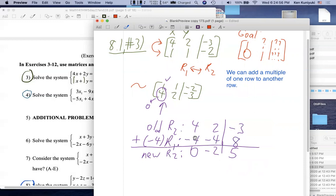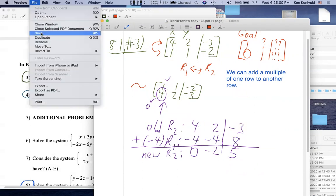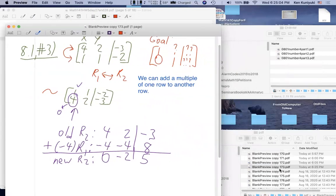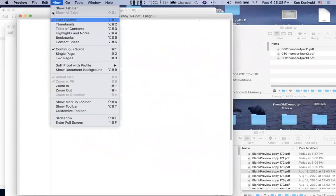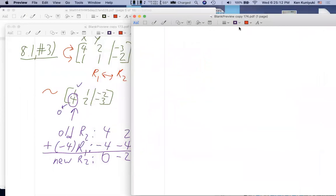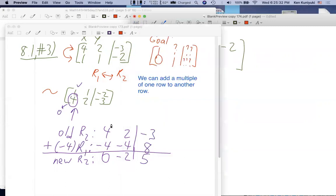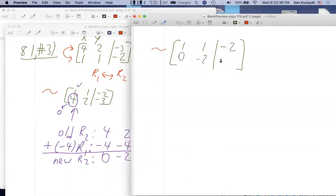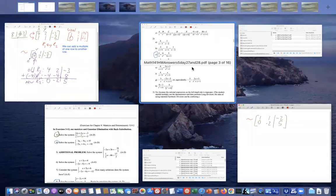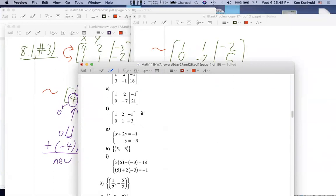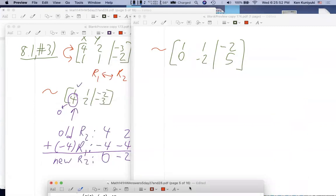Writing those labels shows the step. Any questions? No. So now we have: row one [1, 1 | -2] and row two [0, -2 | 5]. We keep recopying rows, which is tedious but necessary.